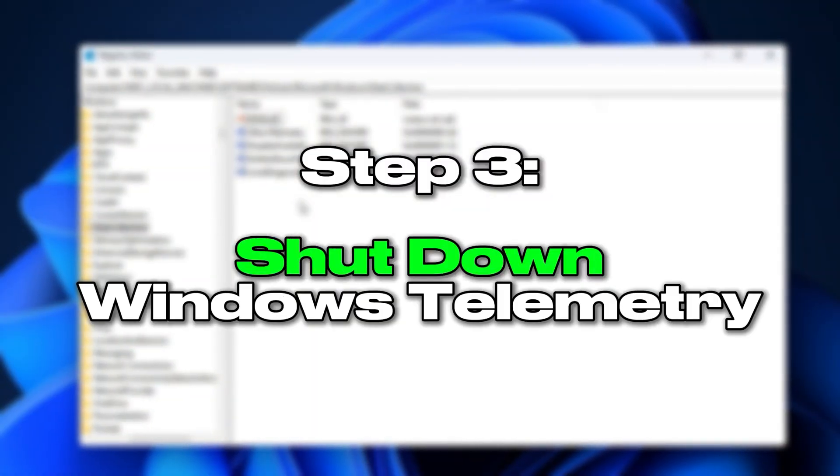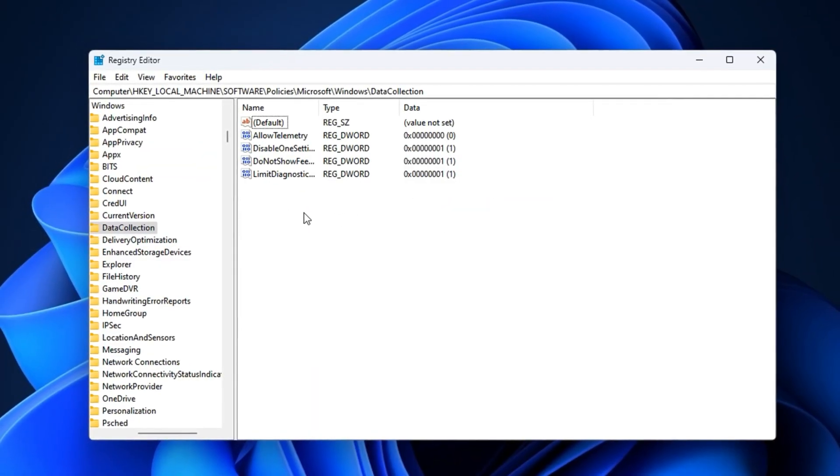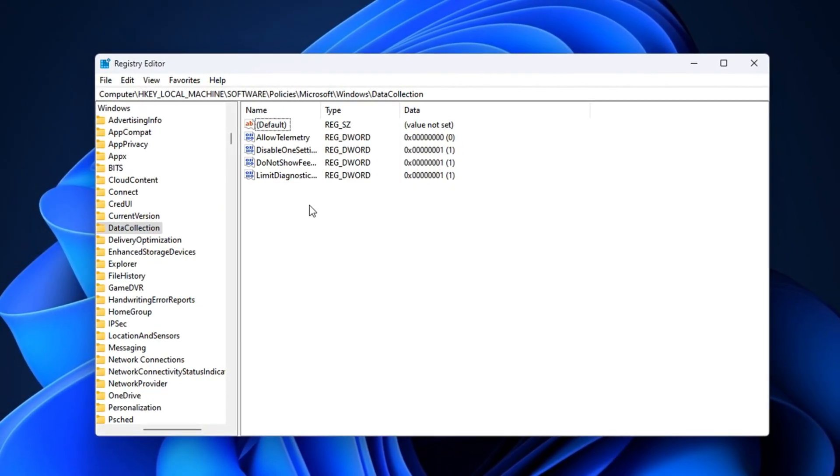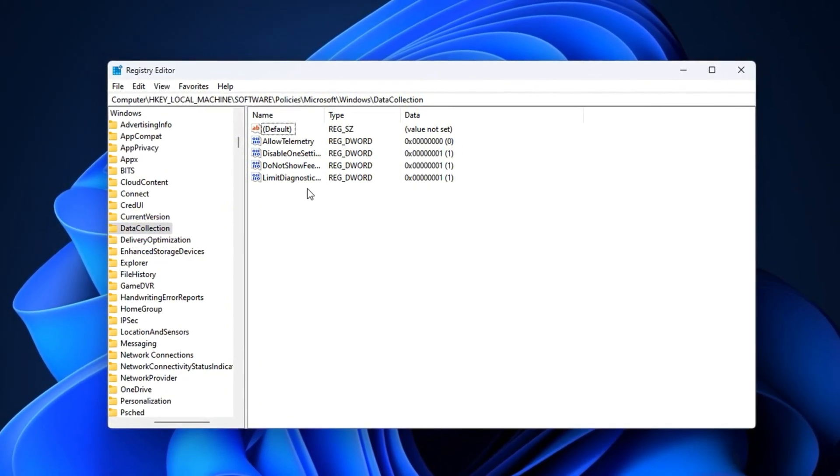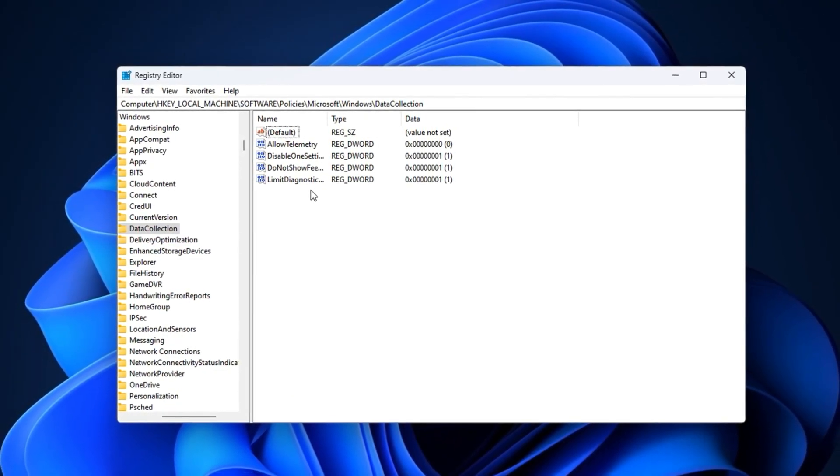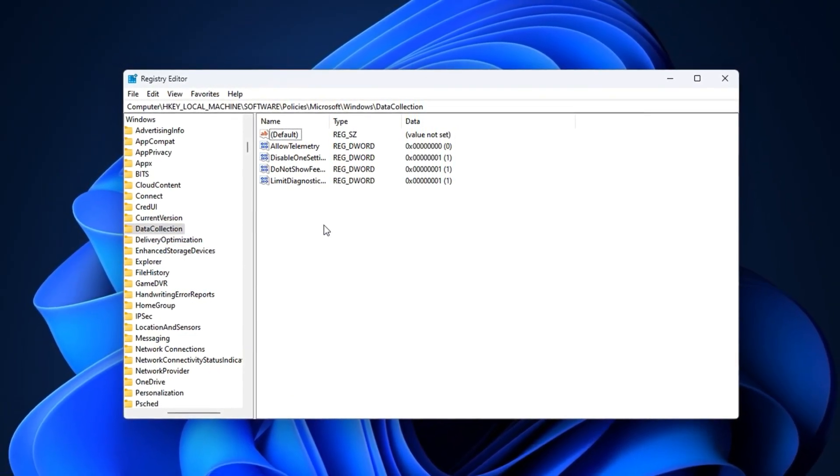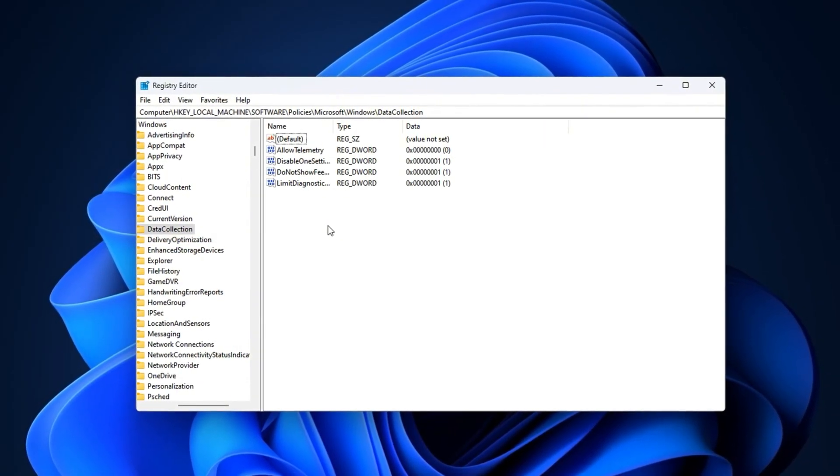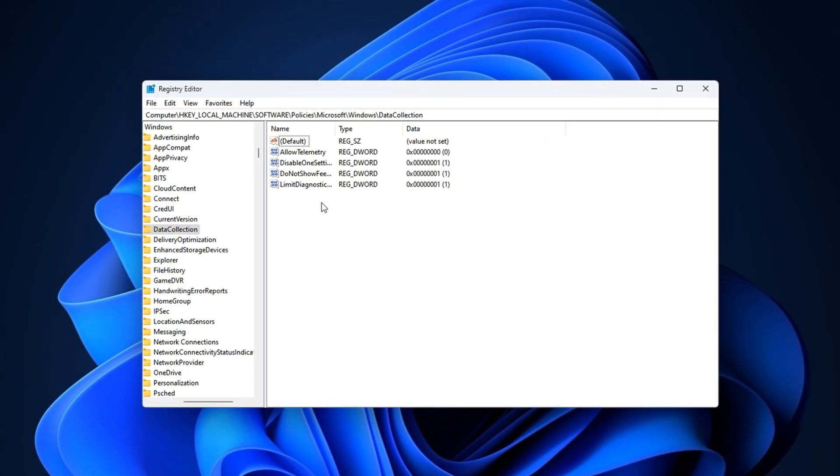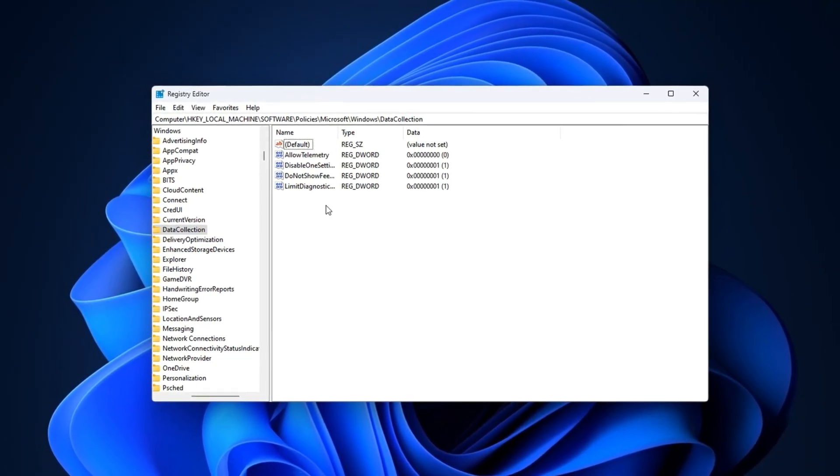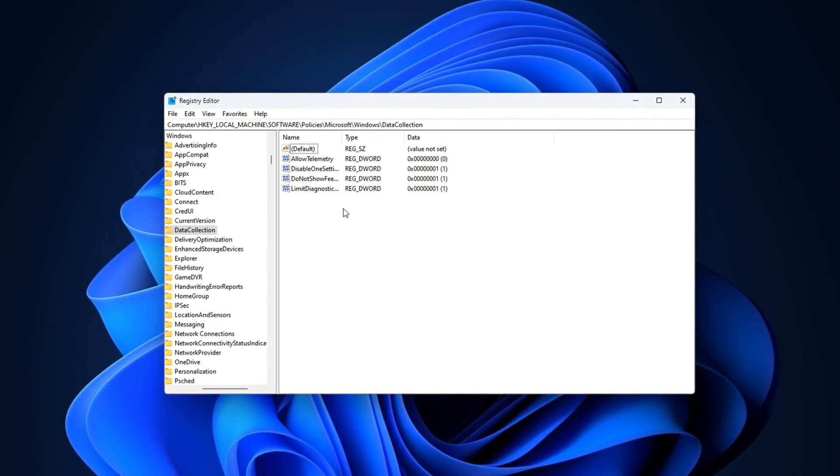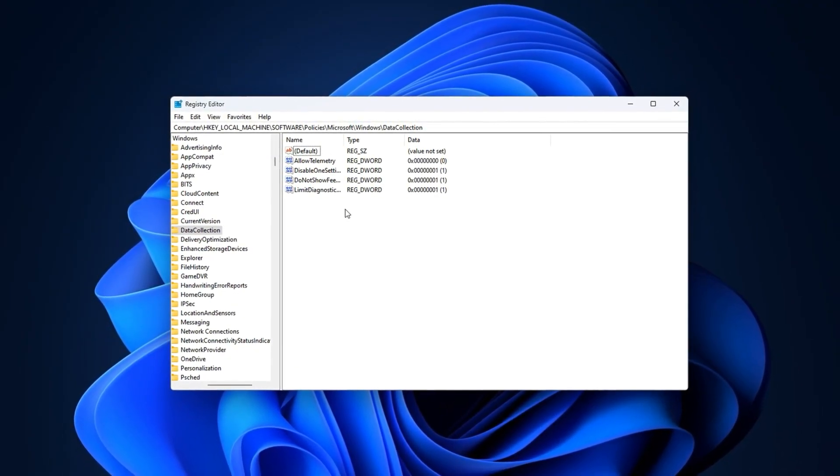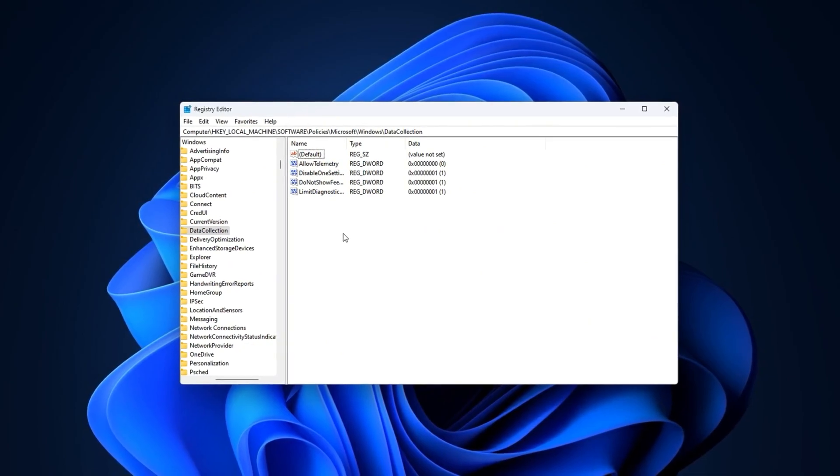Step 3: Shutting down Windows telemetry. Windows collects diagnostic data through background telemetry services. Microsoft says this helps improve Windows, but for gamers, it comes at a cost. These collectors run while you play, scanning activity, and sometimes uploading data to Microsoft's servers. The problem is that they can trigger mid-match, spiking CPU and disk usage, and causing stutters or micro-freezes. Over long sessions, they become an invisible drain on performance and stability.